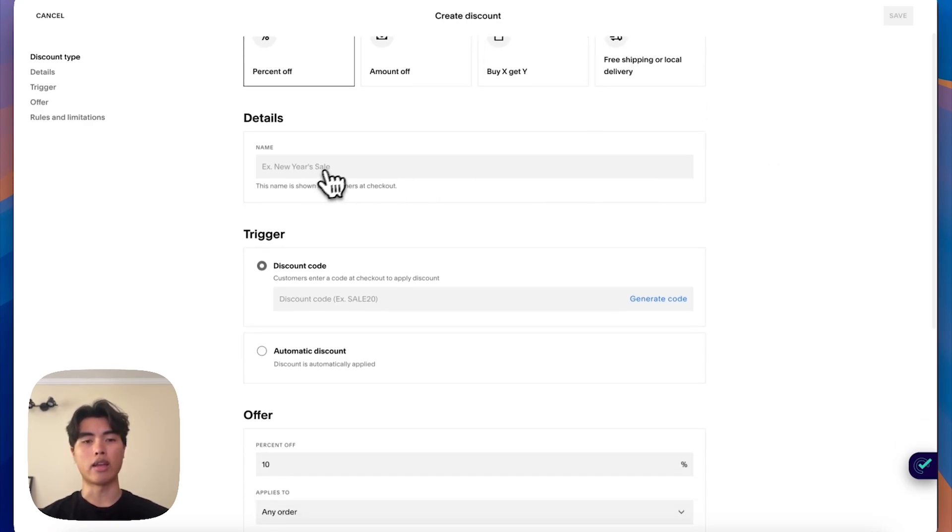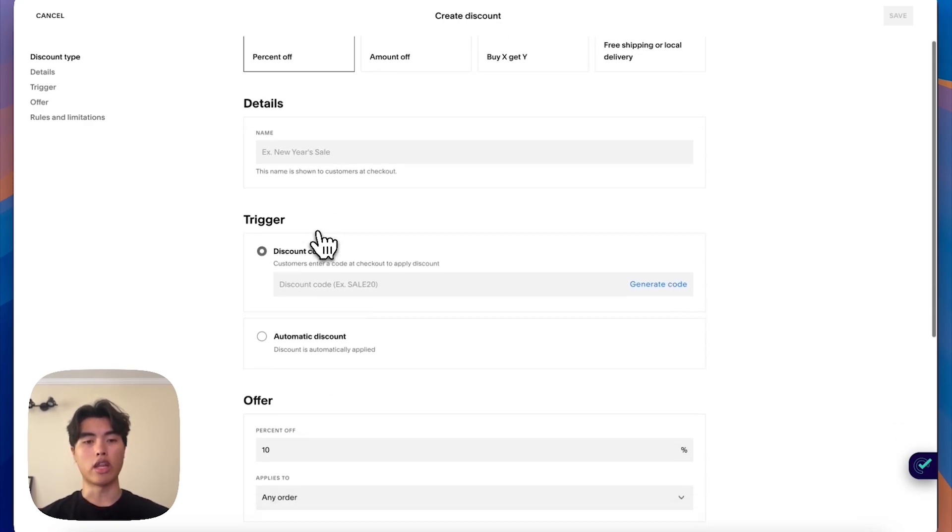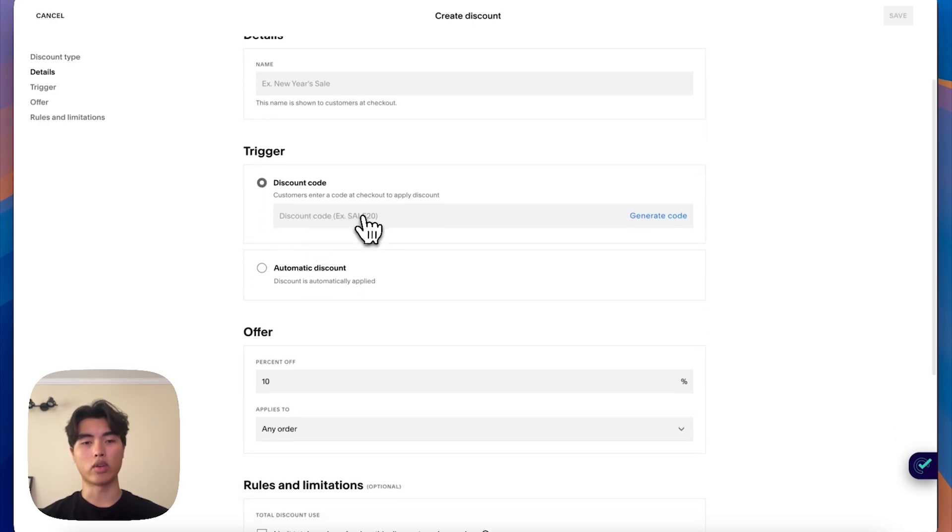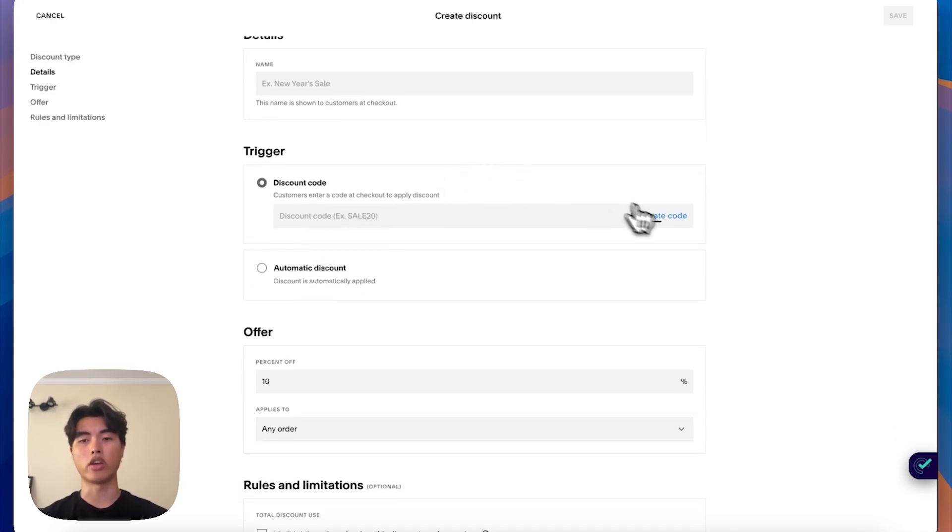And here you can add your name, the discount code. So if you have a specific word or phrase you want to use, you can. If not, you can just click here and generate code.